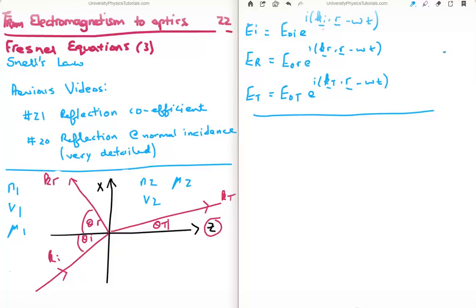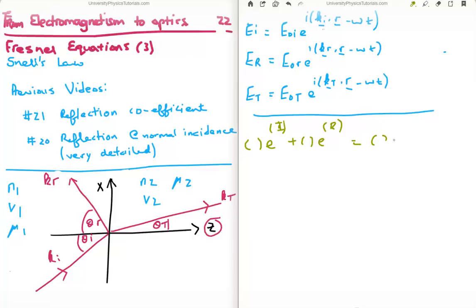The general form of all these boundary condition equations will look something like this: you'll have your amplitude times an incident exponential, plus an amplitude times a reflected exponential, equal to an amplitude times a transmitted exponential — with plus or minus accounted for in the amplitude itself. So that's what they look like in general.